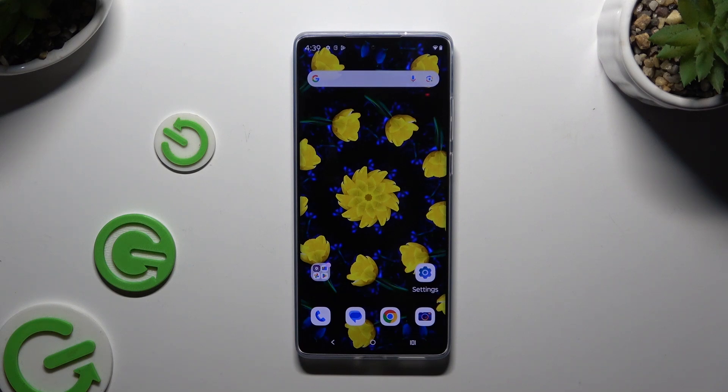In front of me is the Motorola Moto G85, and today I would like to show you how you can block app notifications.